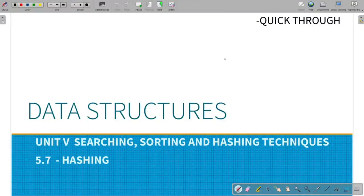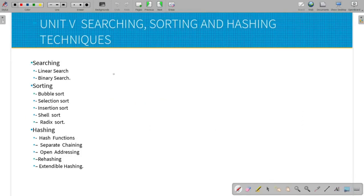Hi guys, welcome to QE3 and I am Man of Meval. In this case, we will see the hashing in the data section. This is unit 1, 2, 3 and 5. This is the searching and sorting.